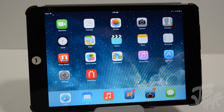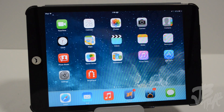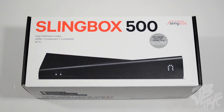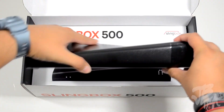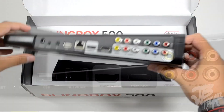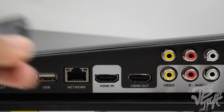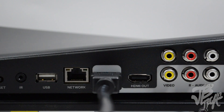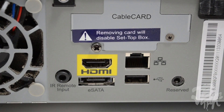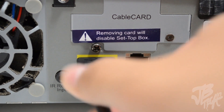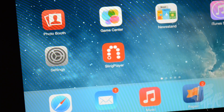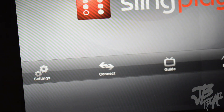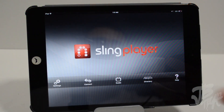What is going on guys? So today we'll be taking a look at the Sling Player app for your Slingbox 500. If you saw recently, I actually did an unboxing and also a little how-to on setting up your Slingbox 500 with your TV. So today we're actually going to be taking a look at the Sling Player app for your Slingbox 500.